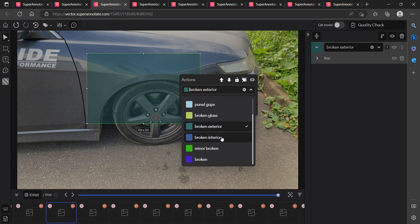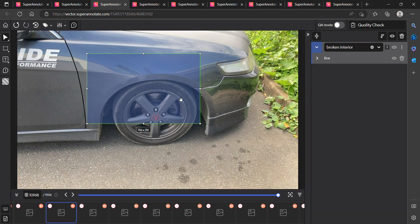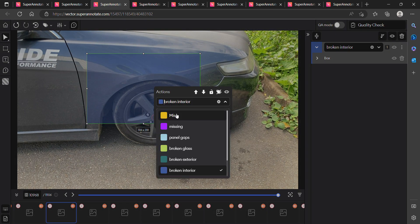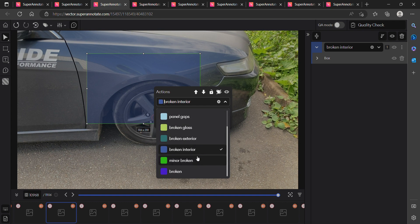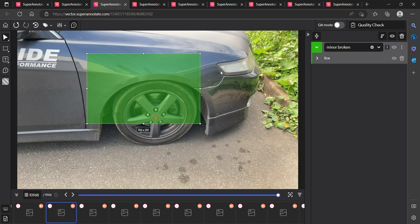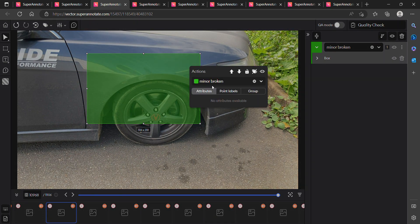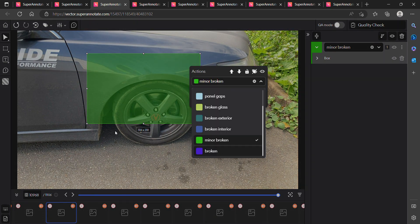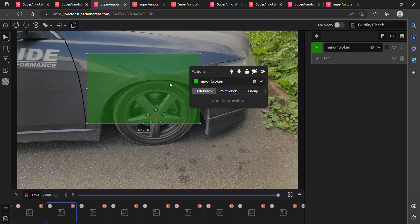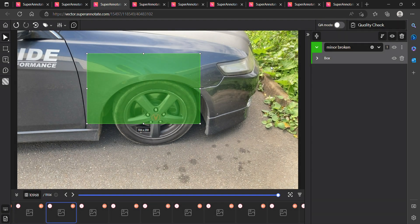For broken exterior we mark it when outside parts are broken. 'Broken interior' means it is related to inside the car — like a car seat is missing or broken, or any other part inside the car is missing. 'Minor broken' is for small damages that can be fixed easily. The generic 'broken' class is not used — instead we use broken exterior and broken interior only.